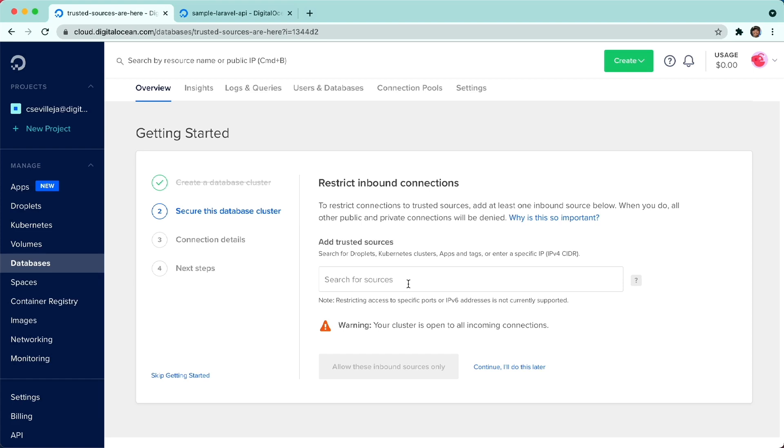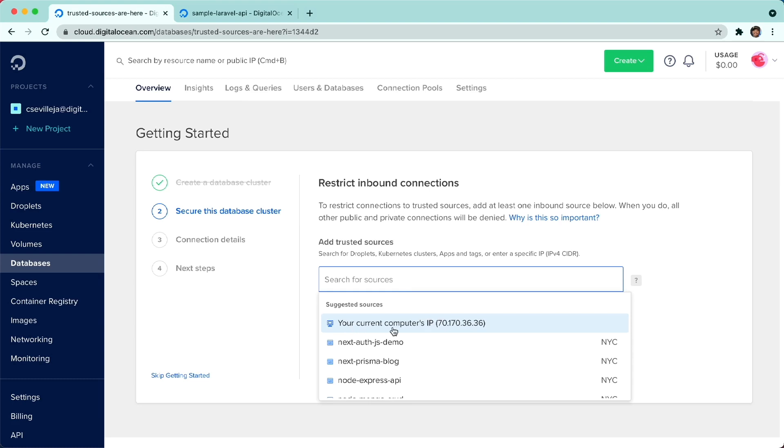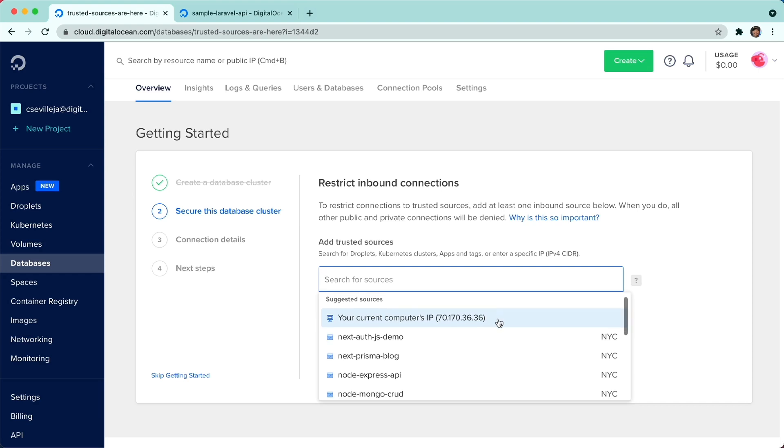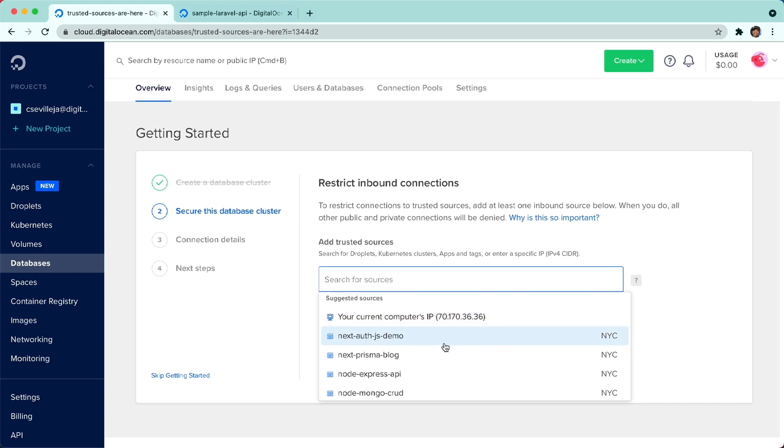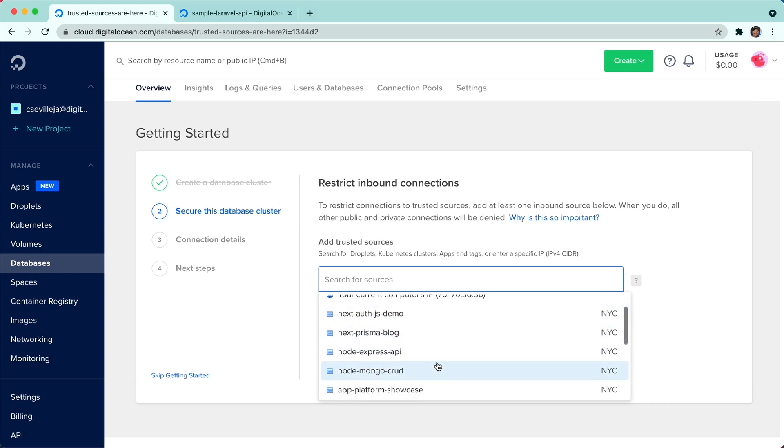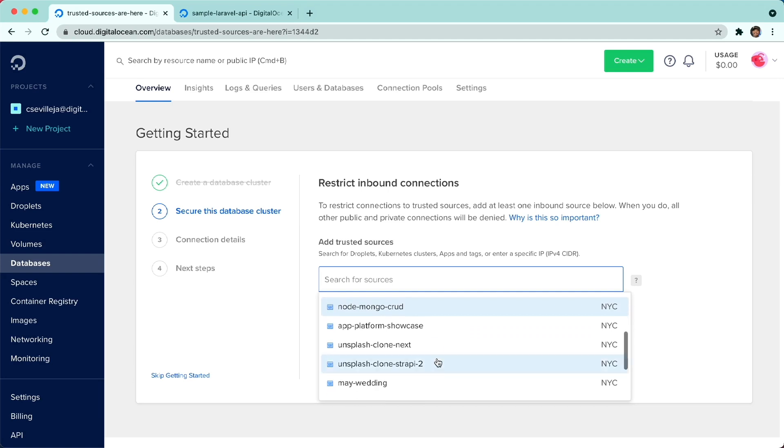Now normally this box here would let you restrict access to this database based on some connections. Right here is your computer's IP address. You could narrow it down to any of your droplets. And now you are able to restrict access to this database from your app platform apps. And I have all of these just hanging out right here.